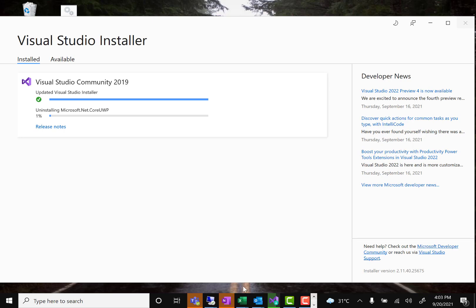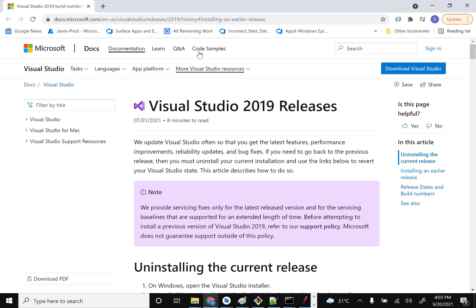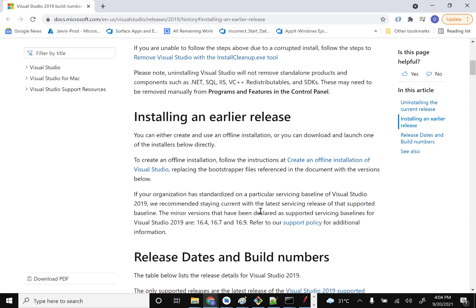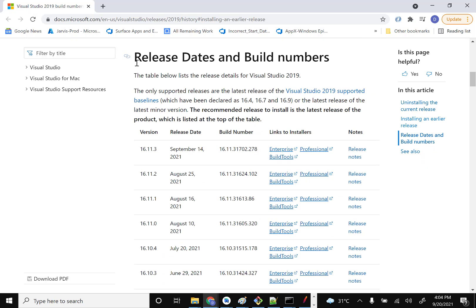I'll share a link with you — this page shows all the Visual Studio 2019 releases. Since we are downgrading the 2019 version, our current version is 16.11 and we want to downgrade to, say, 16.10 or 16.9.